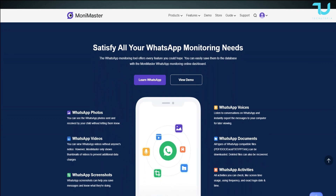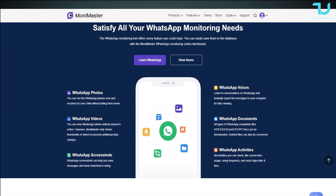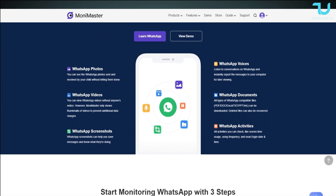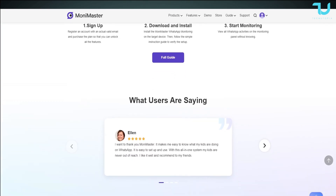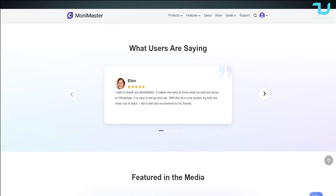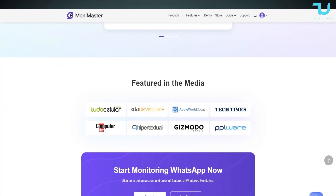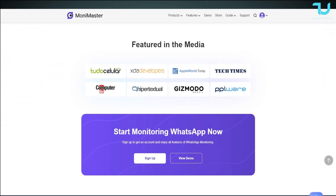You can read the WhatsApp messages, you can view the WhatsApp status, and you can even record WhatsApp calls. You can track WhatsApp calls, and that's insane — it can do a lot of crazy stuff with this one single monitoring app.